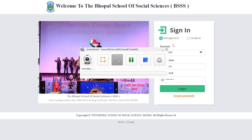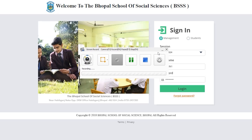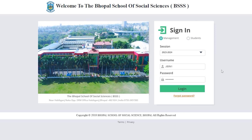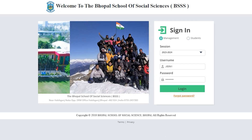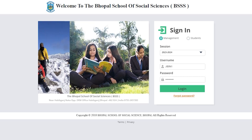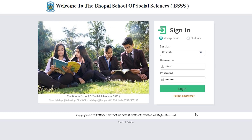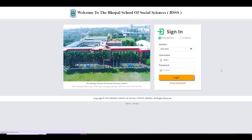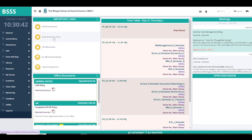Hello students. This is a brief introduction on how to make use of the library using your MIS. First of all, you need to login to your MIS, and once logged in, from the main menu you have to go to the library.